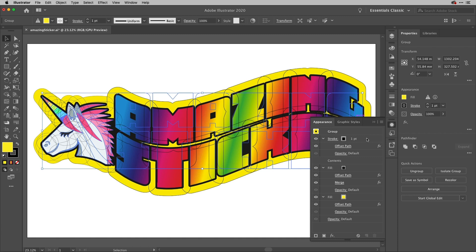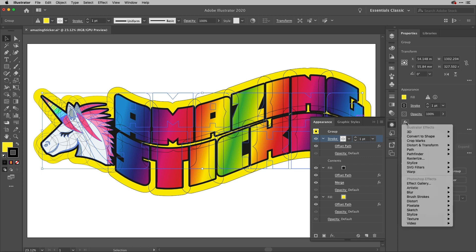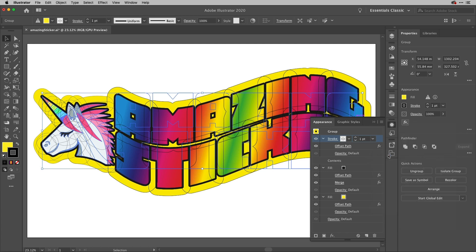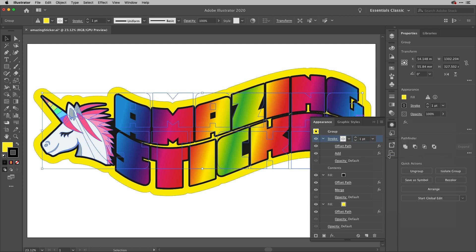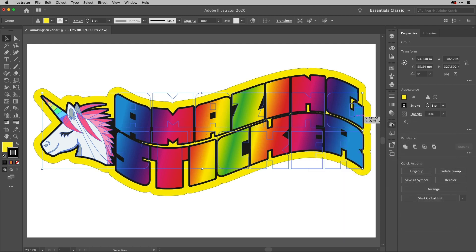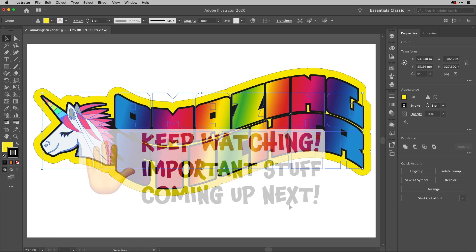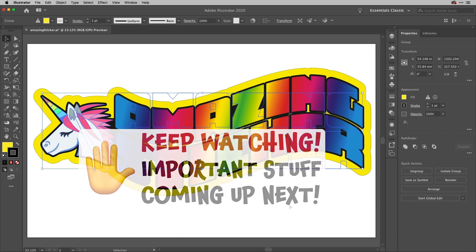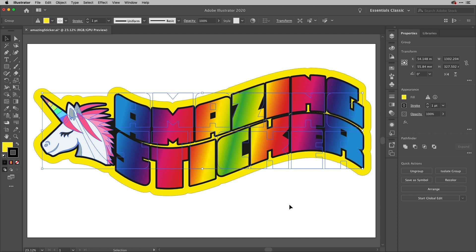So if I highlight the stroke just here just to make sure it's targeted, go back to my effects down to Pathfinder - this time I'm going to choose Add. And you'll see that they all get joined together into one thing. Well, we're nearly done but not quite, because what needs to happen now is this actually needs to become a real path.